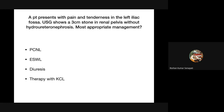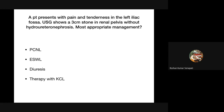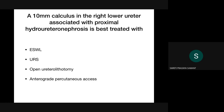MCQ review: (1) A 3 cm stone in the renal pelvis without hydronephrosis - management is PCNL, as the cutoff for renal stones is 2 cm (less than 2 cm = ESWL, more than 2 cm = PCNL). (2) A 10 mm calculus in the right lower ureter with proximal hydroureteronephrosis - best treated with URS, because in the lower ureter ESWL cannot penetrate due to the bony pelvic cage.